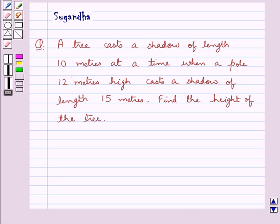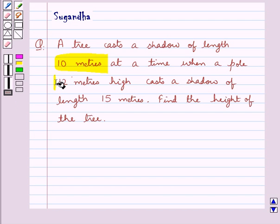Hello and welcome to the session. In this session we discuss the following question: A tree casts a shadow of length 10 meters at a time when a pole 12 meters high casts a shadow of length 15 meters. Find the height of the tree.